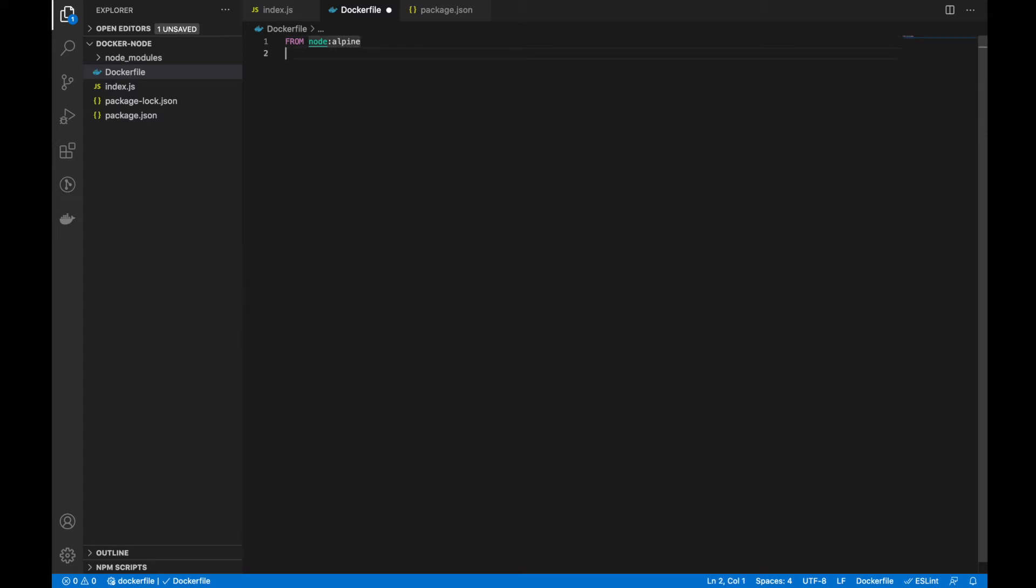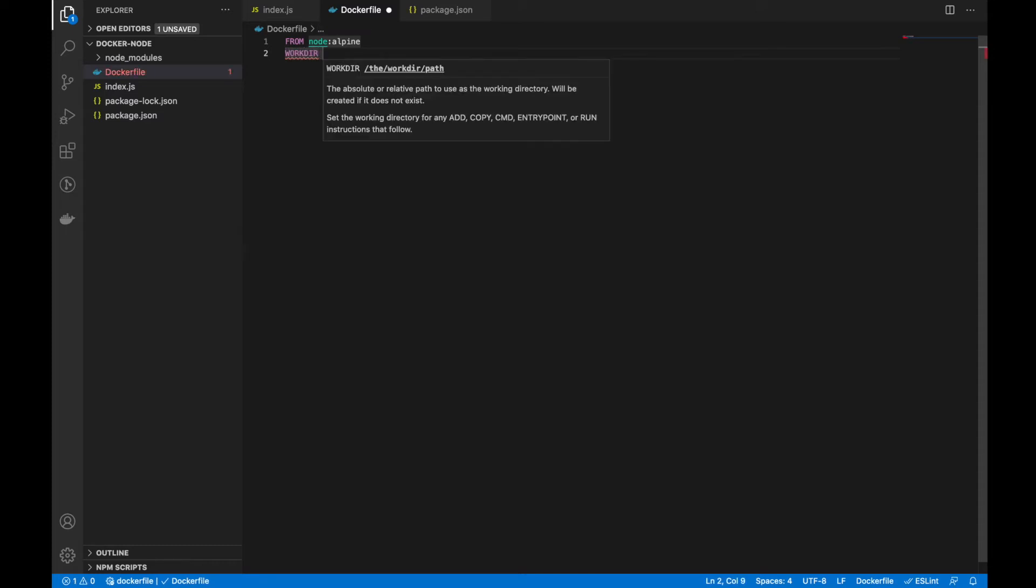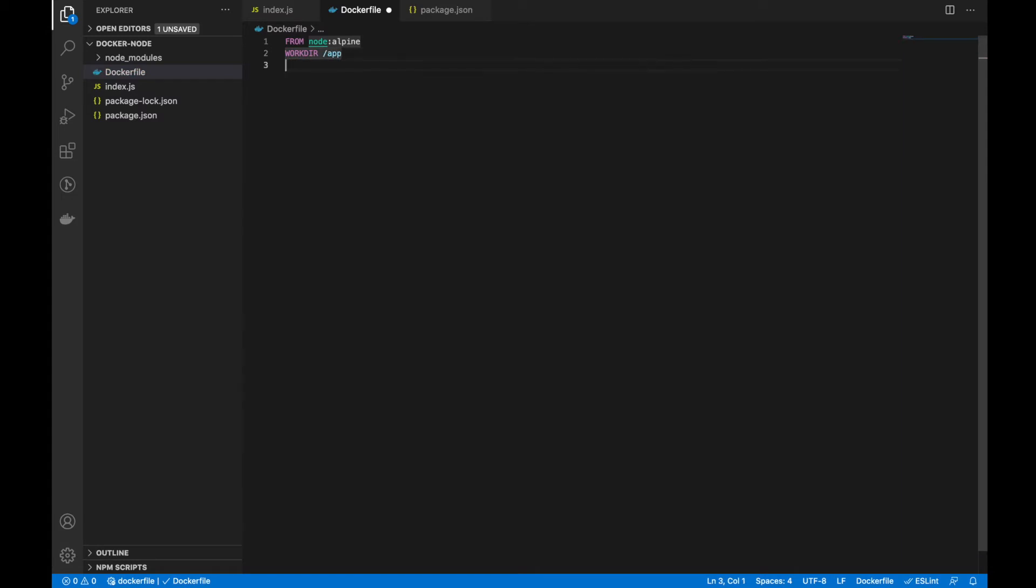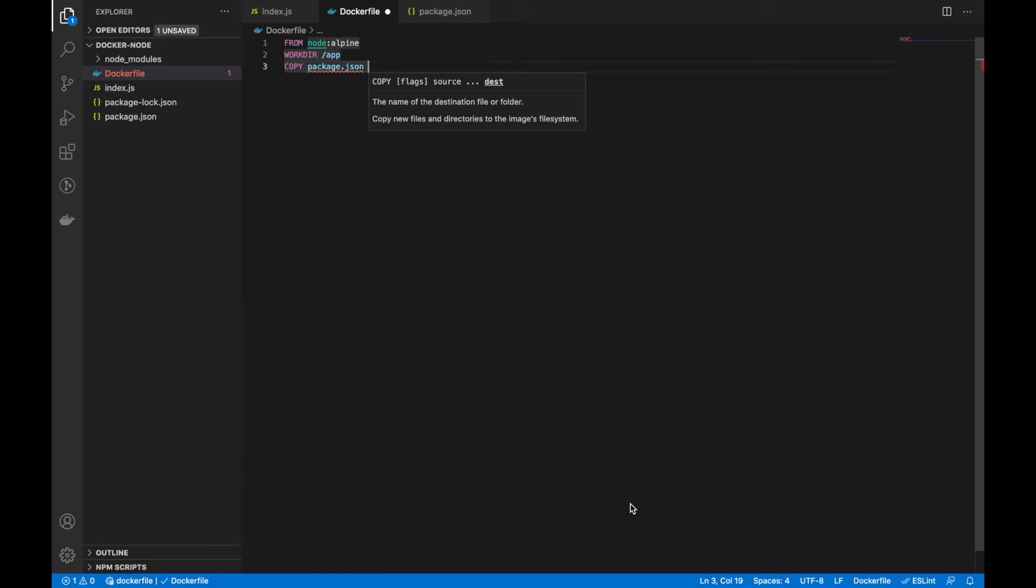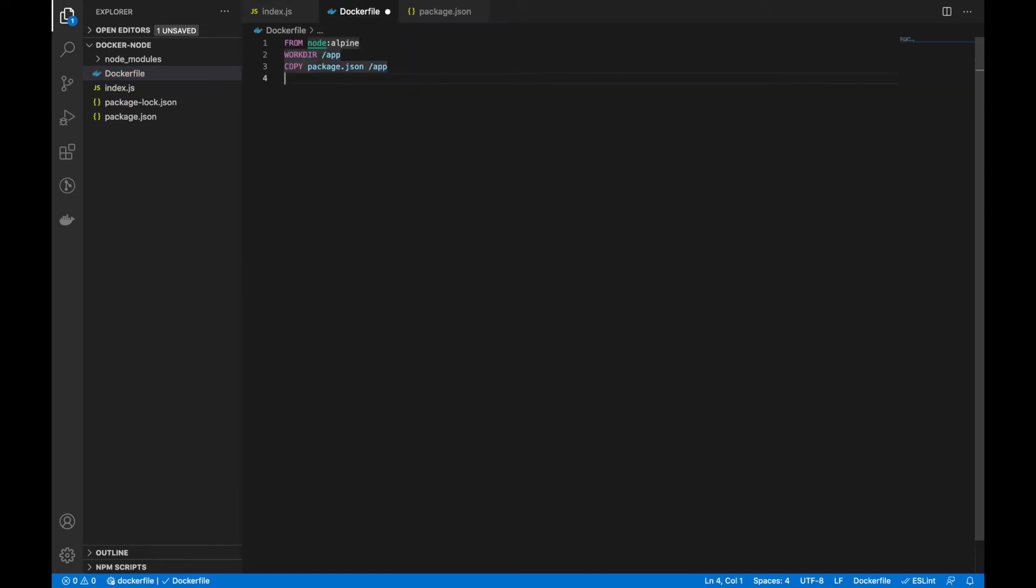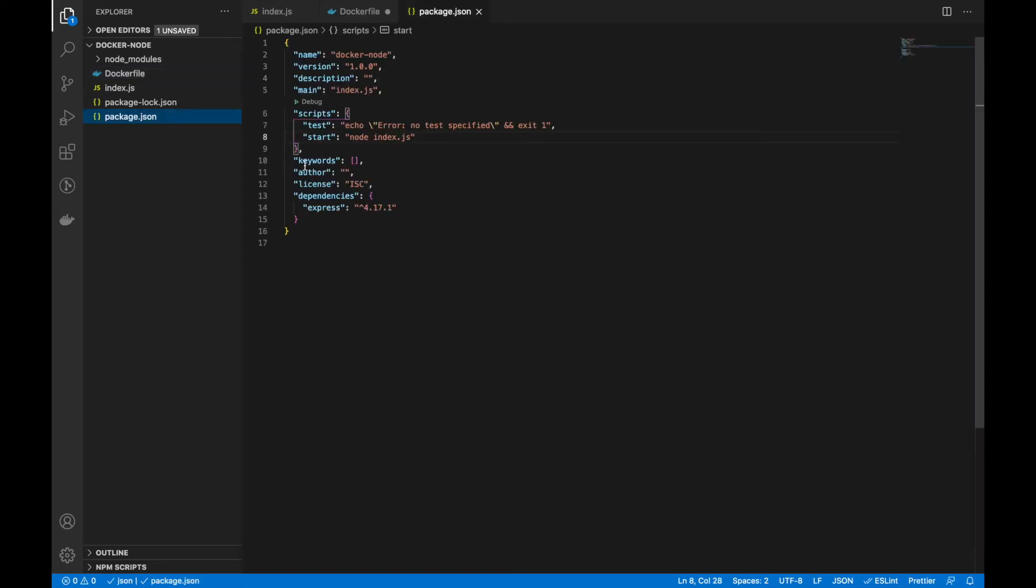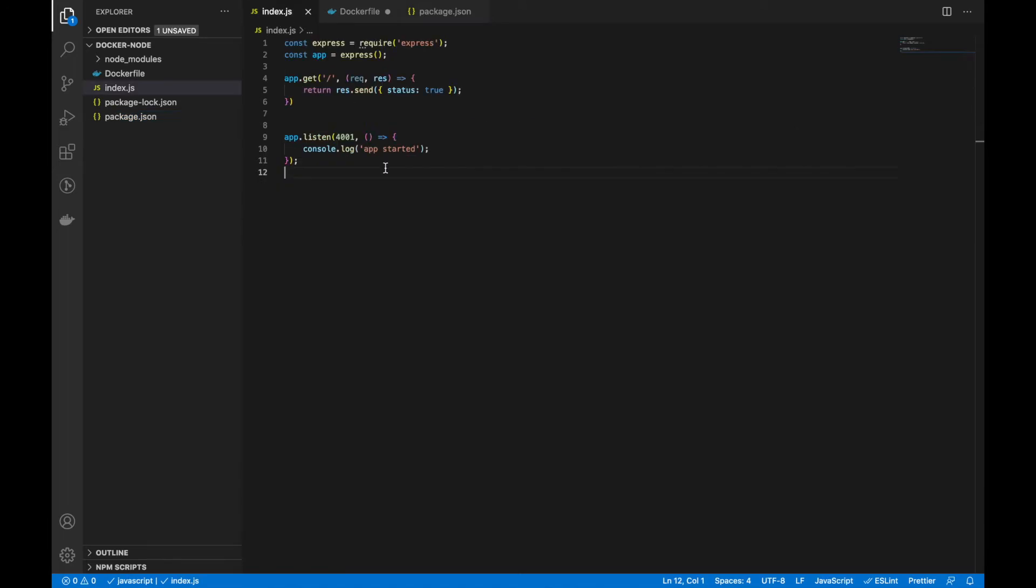Next, you have to specify the working directory. Then, we have to copy the package.json to this working directory. So, we have to use the COPY command, copy package.json to /app. Then, we have to install every dependency in that file.